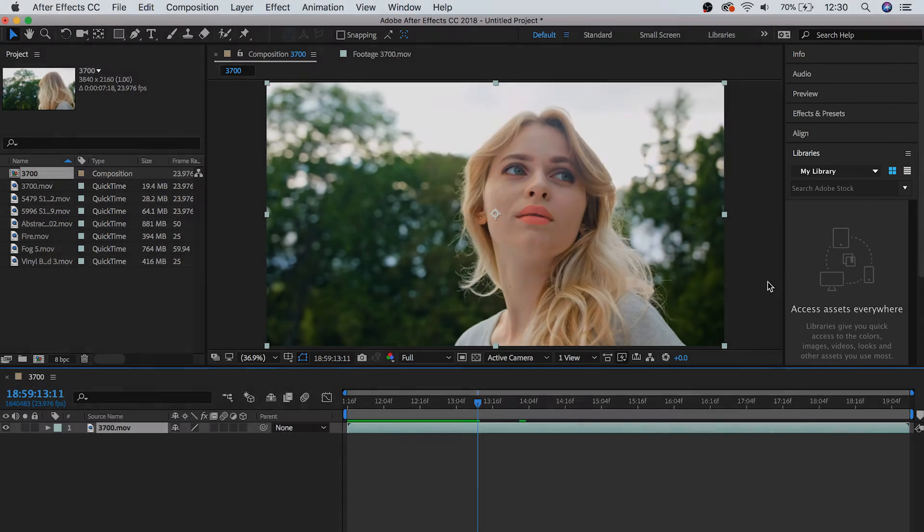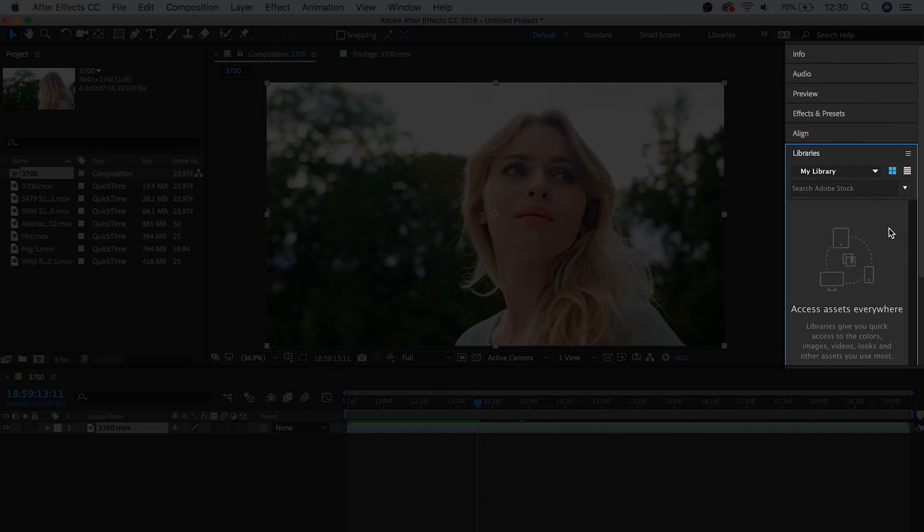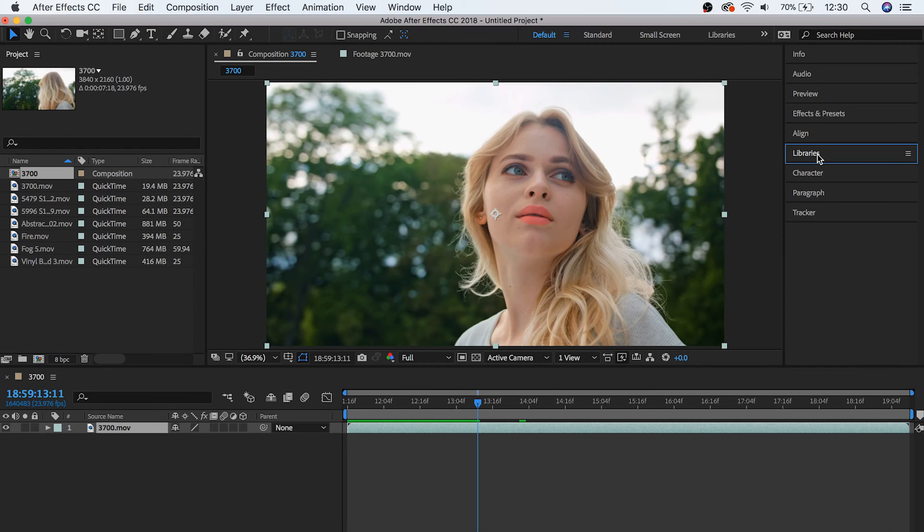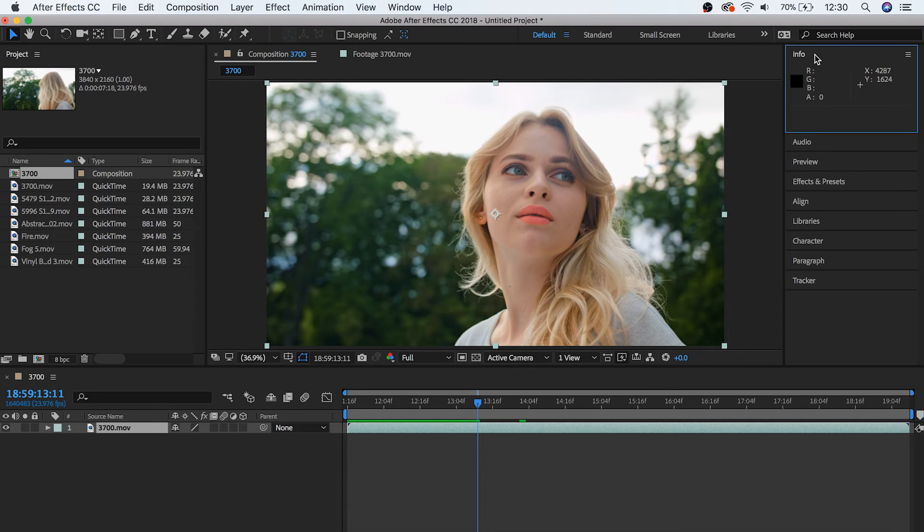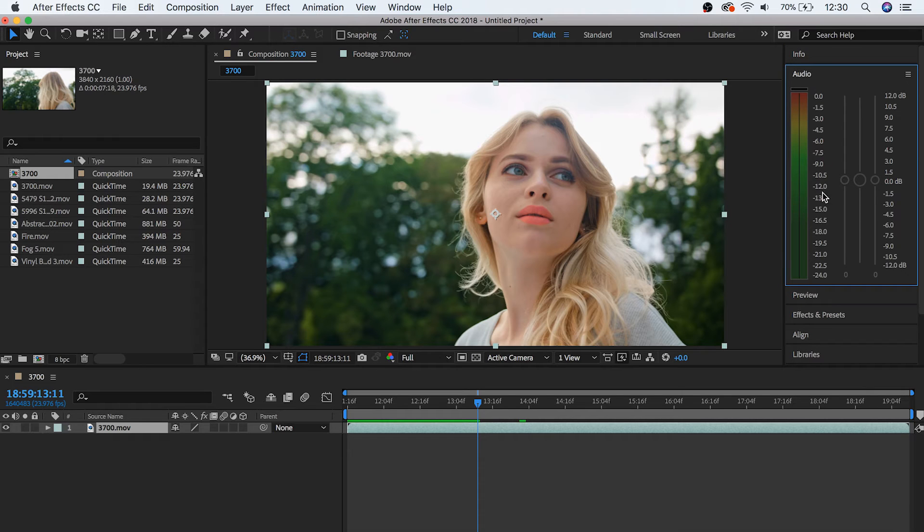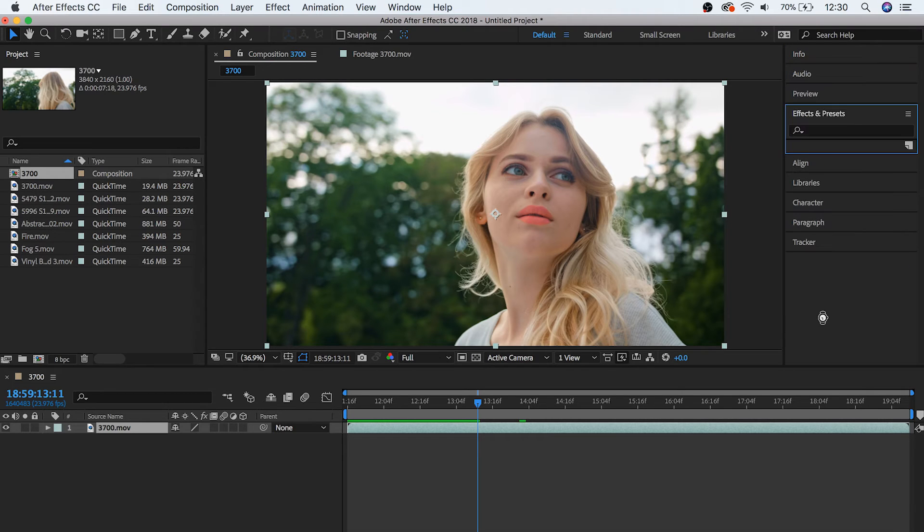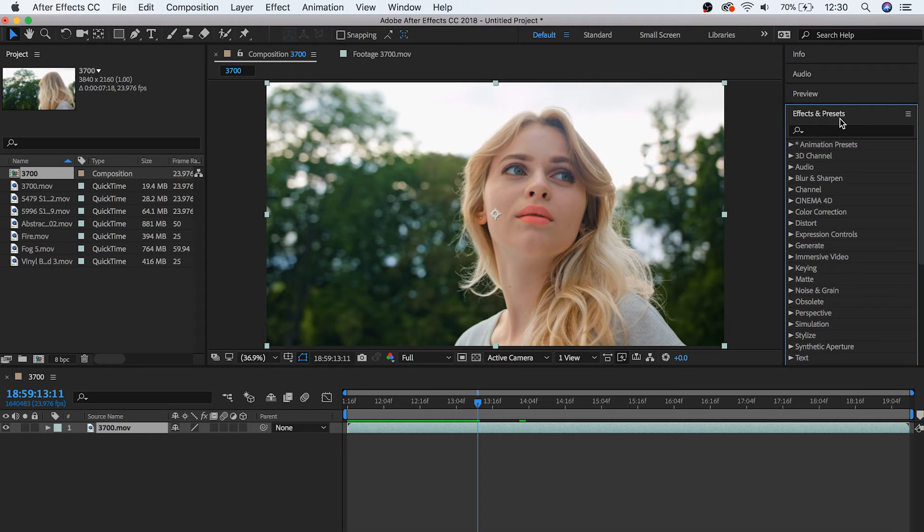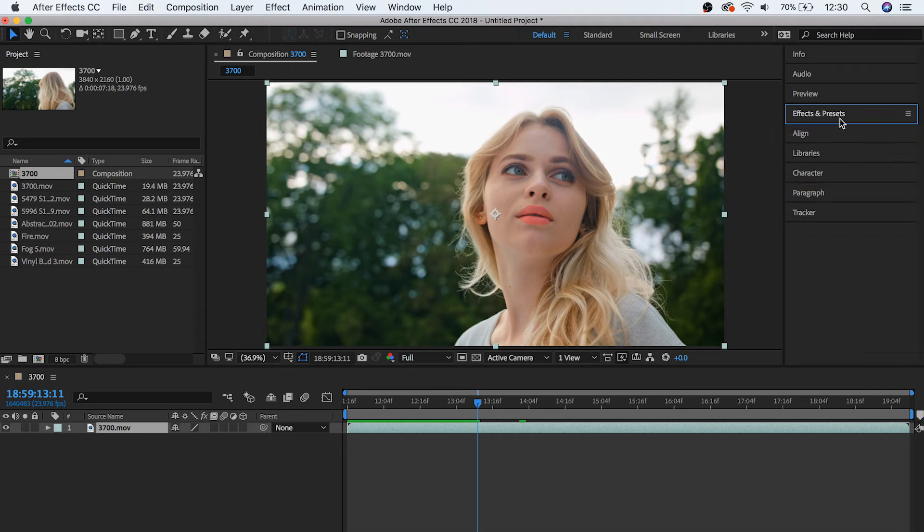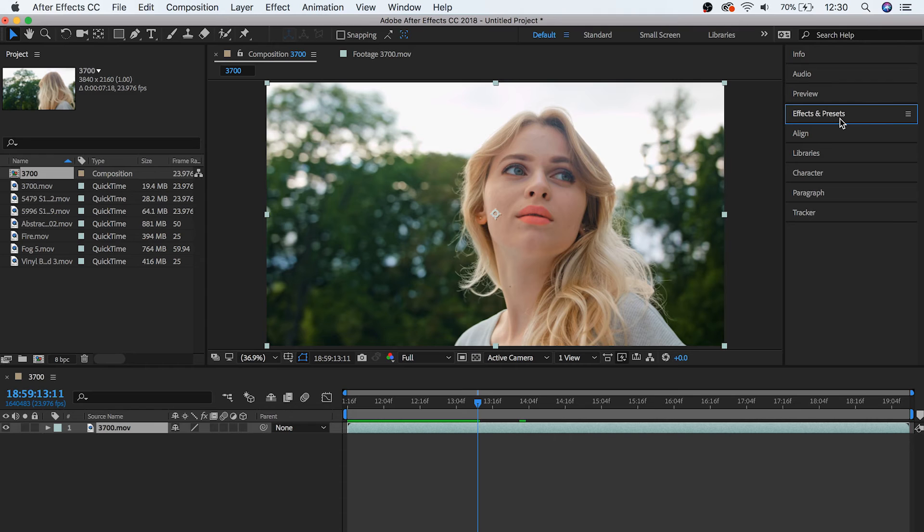And finally this last panel here is our miscellaneous panel, which has a variety of tabs that we can use to impact our composition. Things like information about our footage, audio layouts, effects and presets, etc. And we'll get more into how to use all of these features in the next few videos. But for right now, we're just going to quickly go over two last sections.